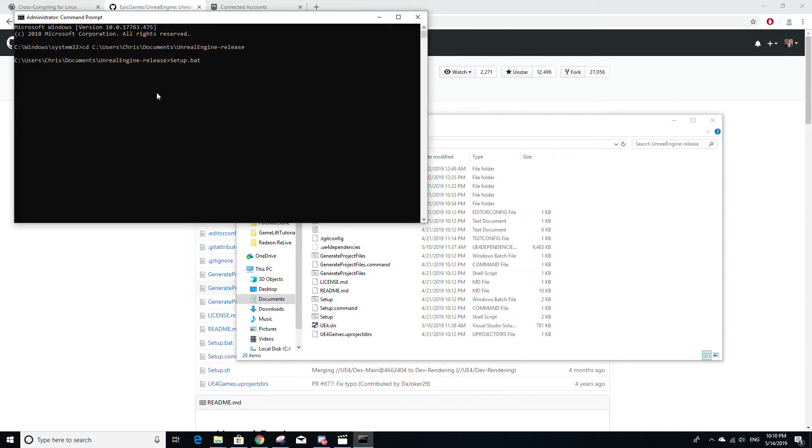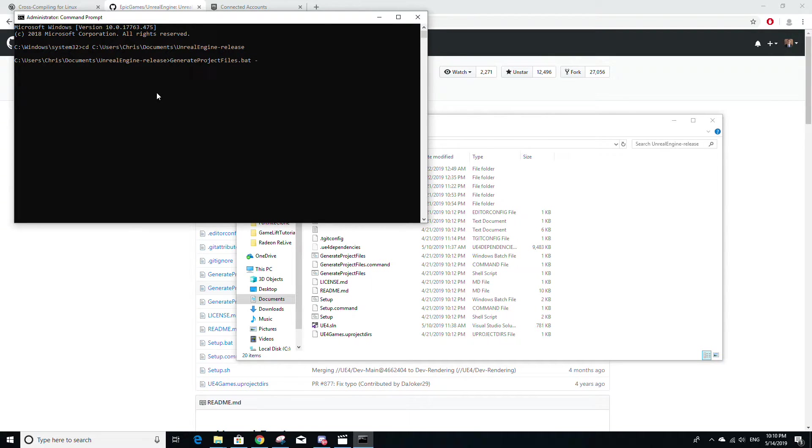But after that command finishes, you're also going to want to run GenerateProjectFiles.bat. And you're going to want to add a hyphen and then the year of the version of Visual Studio you're using. So in my case, I would do 2019. Again, I've already done this, so I'm not going to run it again.